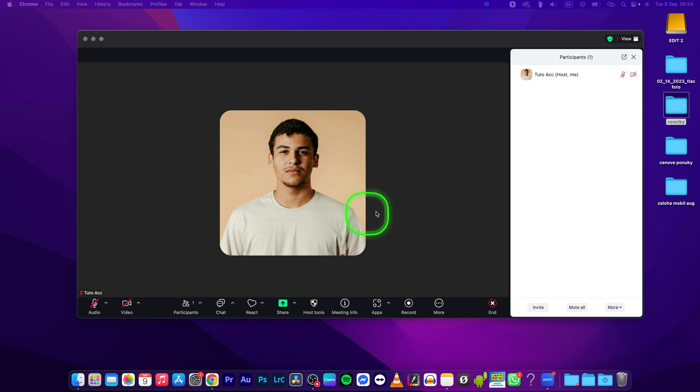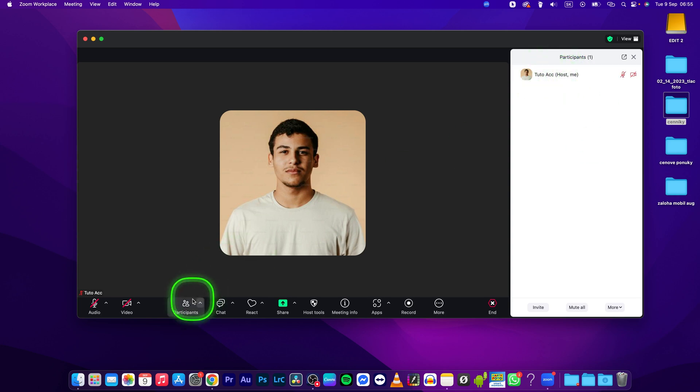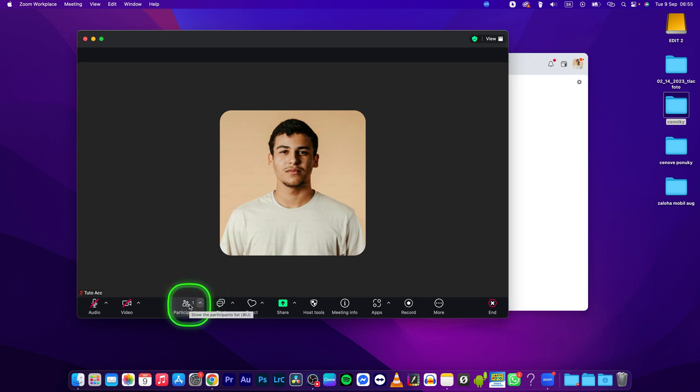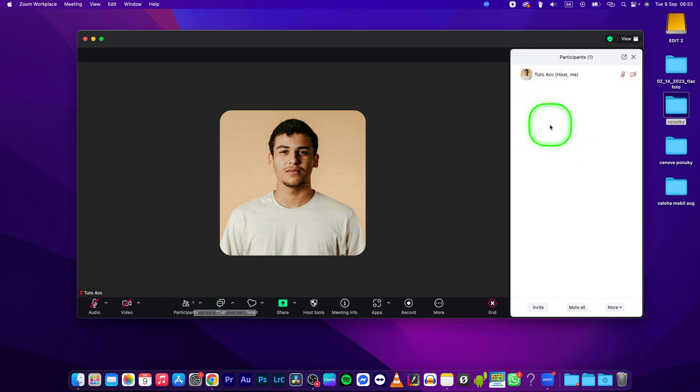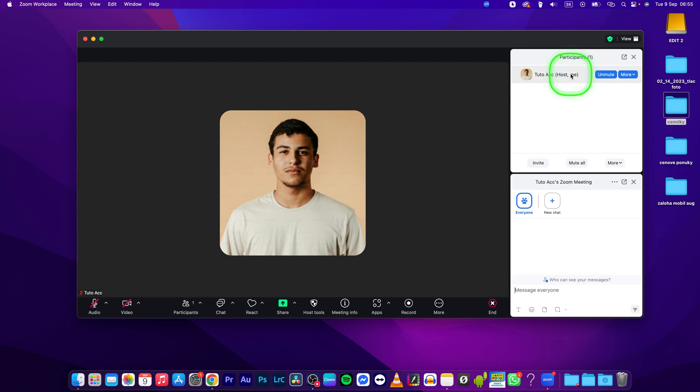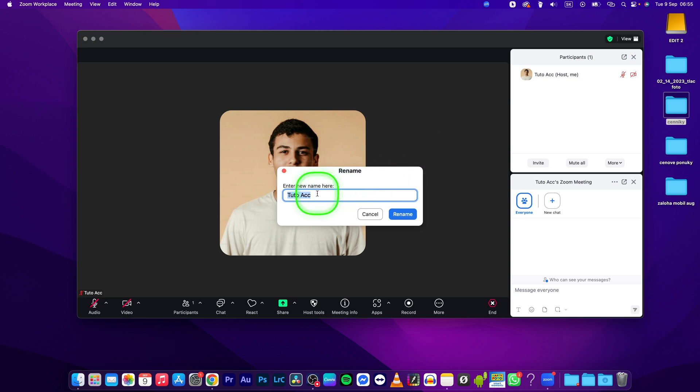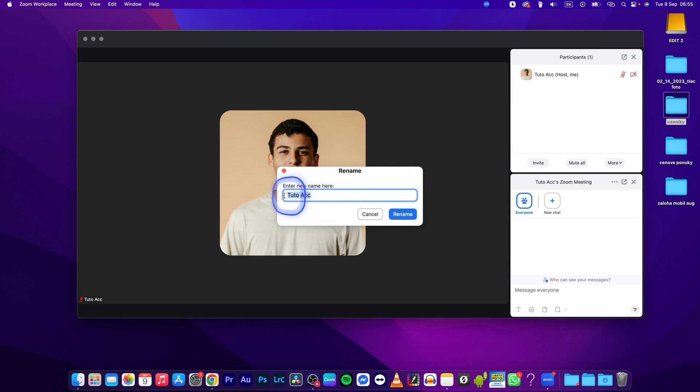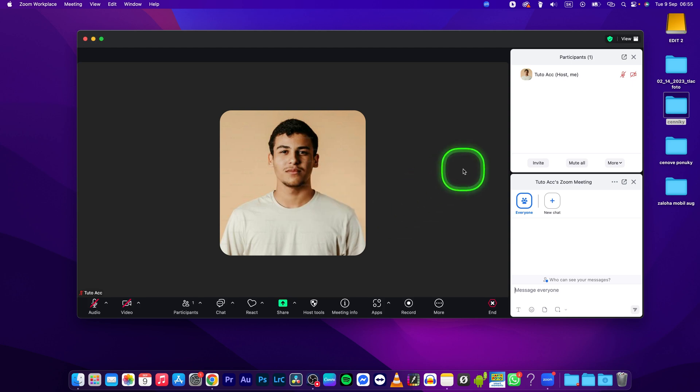Once you are in a meeting, just go to participants and this will open up this side panel. Then you can click on yourself and simply click more right here and click on rename. Here you can enter a new name, so just rename yourself to whatever you want and press rename.